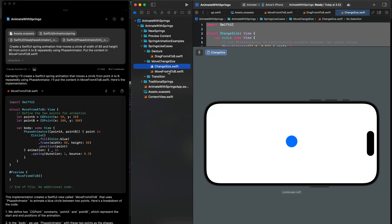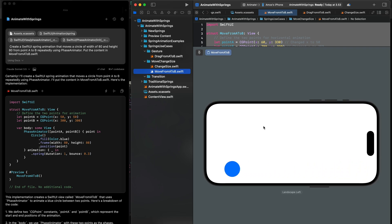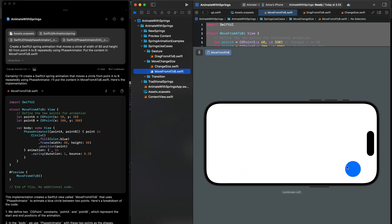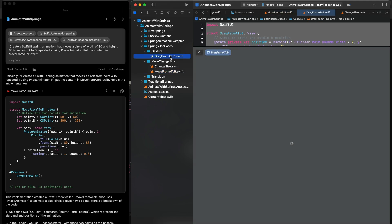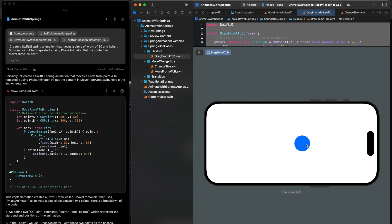Next, we will modify the prompt to change the scaling animation to move the circle from one point to another. Then we modify the animation further with another prompt so that we use a drag gesture to create a spring animation.